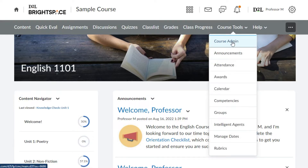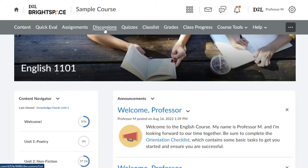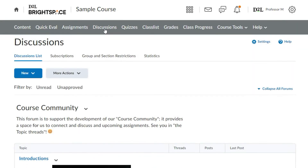Discussion forums are used to organize course discussion topics into categories. This includes weekly discussions, open discussions, and group discussions. All discussion topics must have an associated discussion forum.